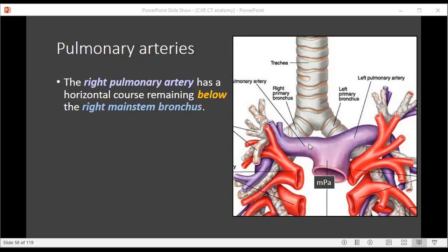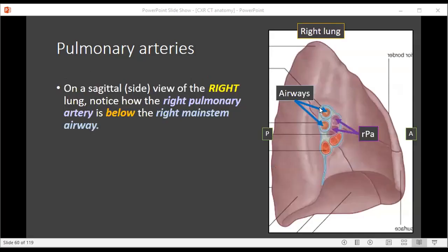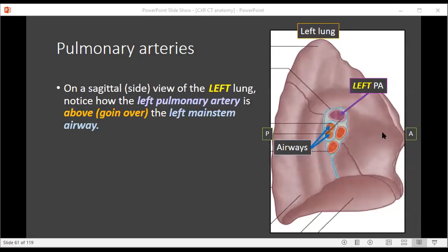The pulmonary arteries have different courses with respect to the main stem bronchi on both sides. The right pulmonary artery remains below the right main stem bronchus. The left pulmonary artery, on the other hand, goes up and over and eventually behind the left main stem bronchus. As a result, the left pulmonary artery is higher in location than the right pulmonary artery. This can also be seen on sagittal views: the right pulmonary arteries sit below the main stem airways — airways above, pulmonary arteries below. On the left side, the pulmonary artery goes up and over the airways — another key relationship to know.